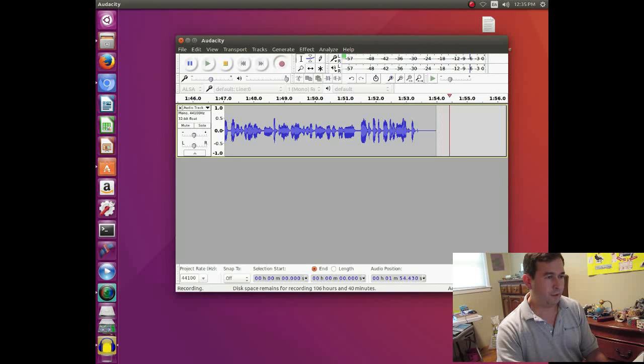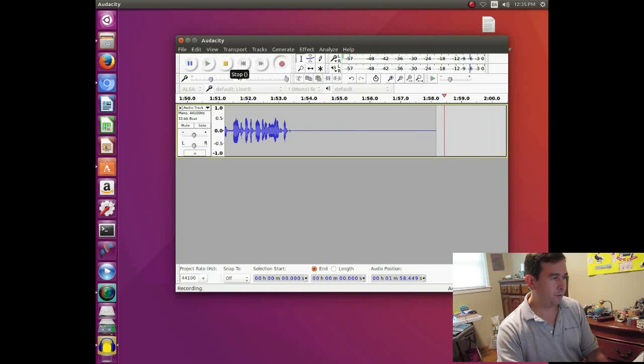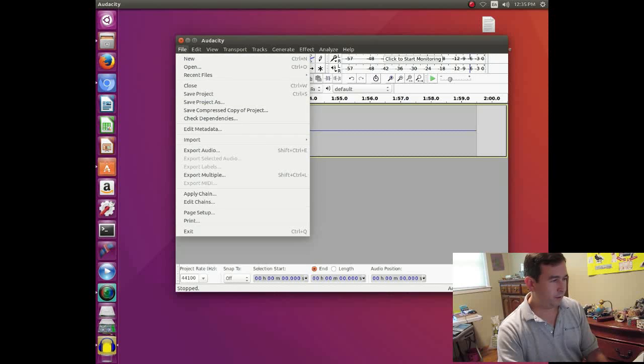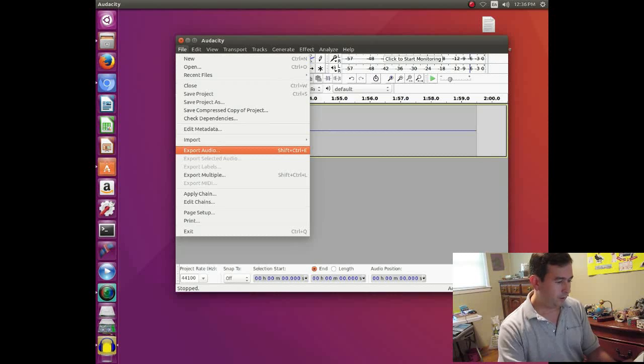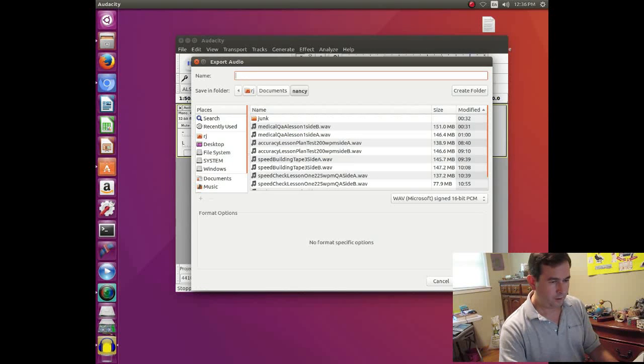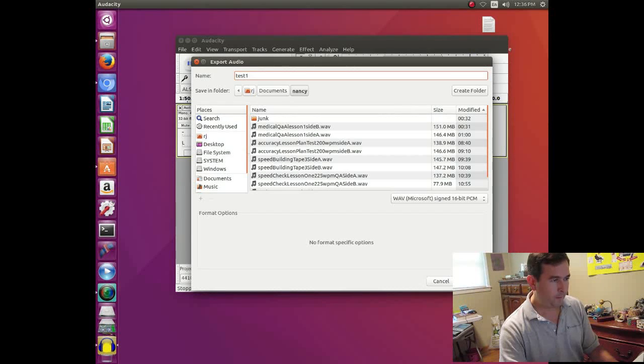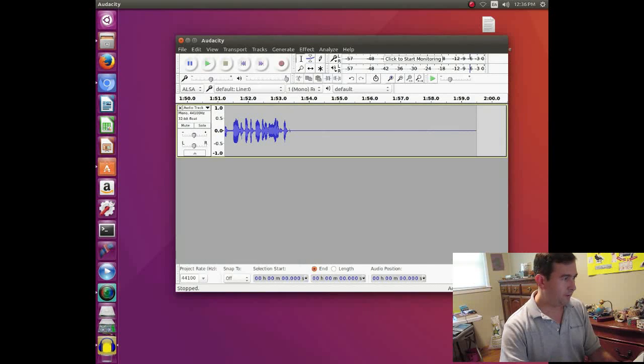So then when we're done we'll just hit stop. And then we can go to file. And what I've been doing is you actually want to export it so there's an audio wave file. So then you can choose a name and hit save. And it has saved your file.